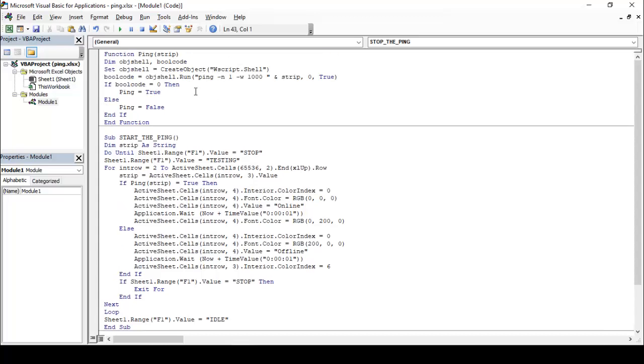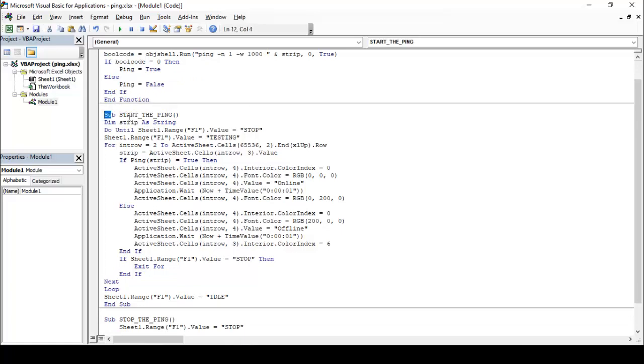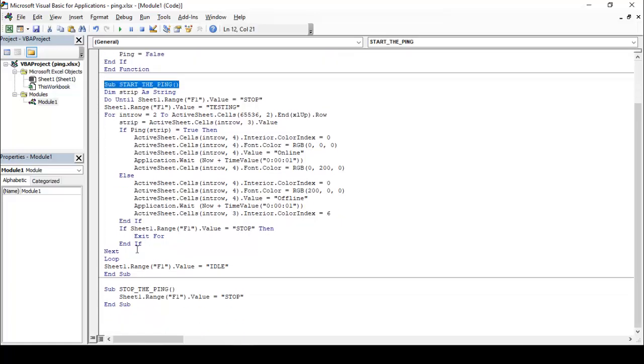So I just explain you, friend. Here is the ping command and we have created two functions: sub function start the ping and stop the ping. Okay, and we have selected the f1 for the status of your ping. Okay, then we need two buttons.